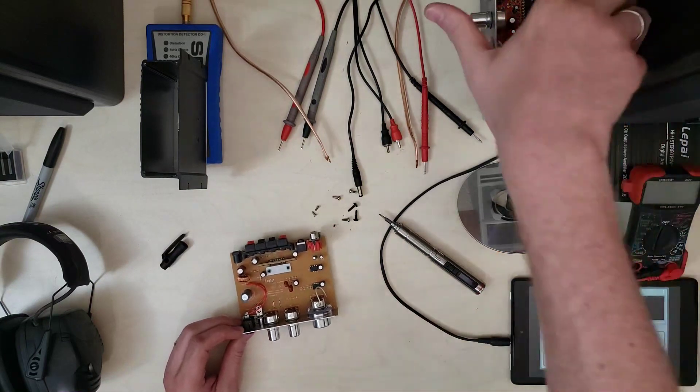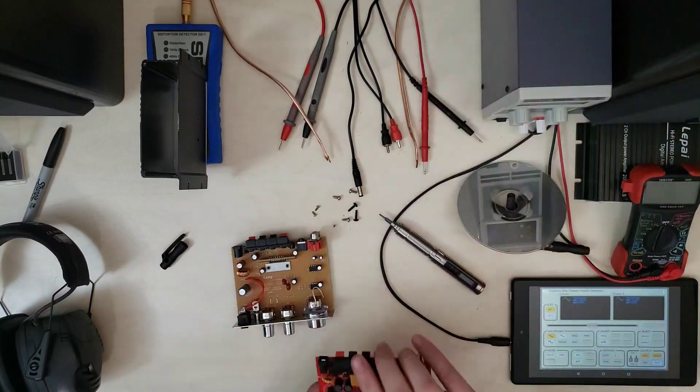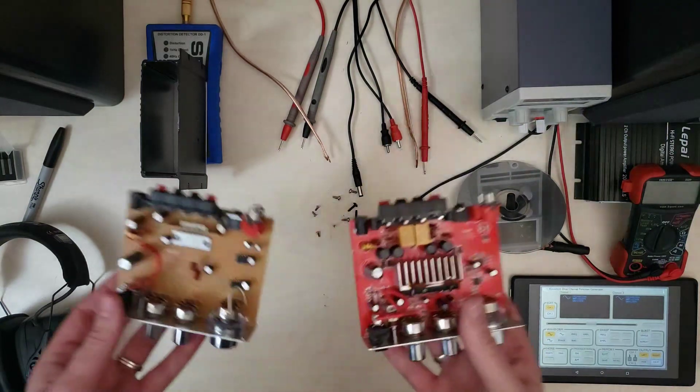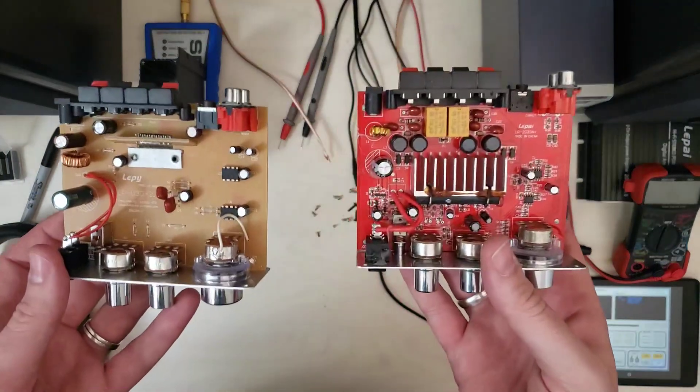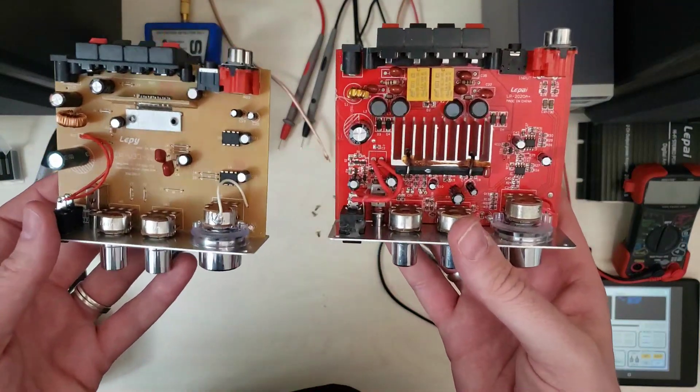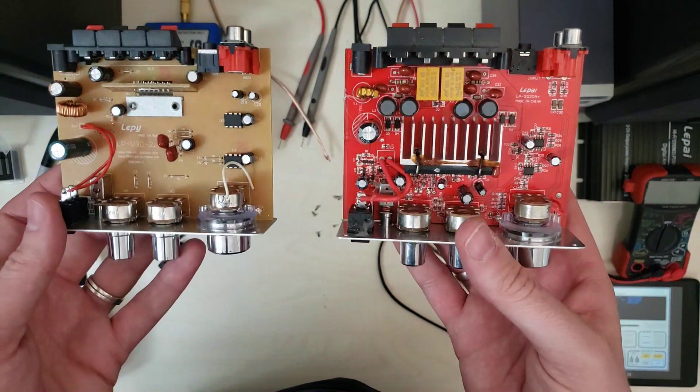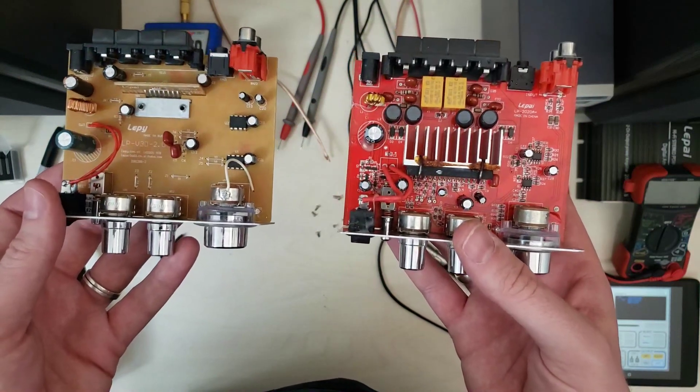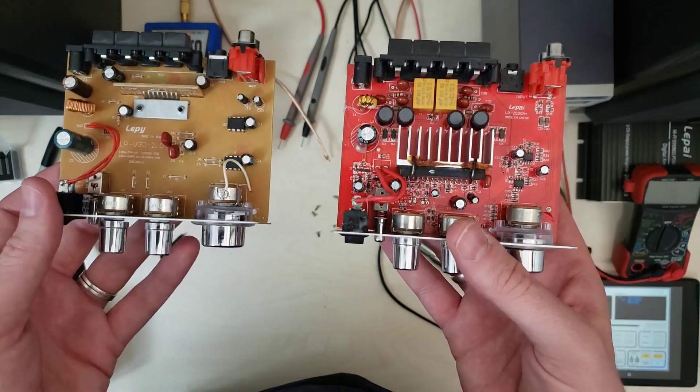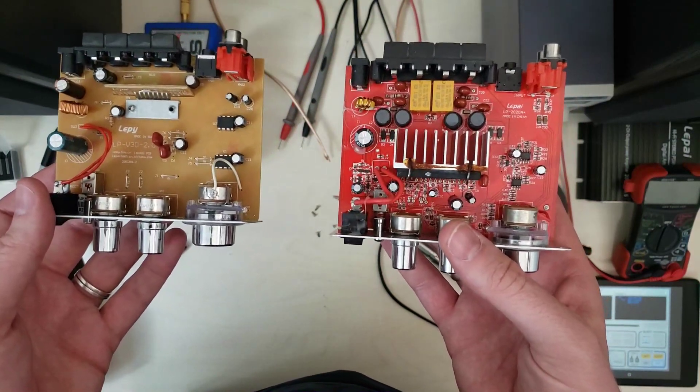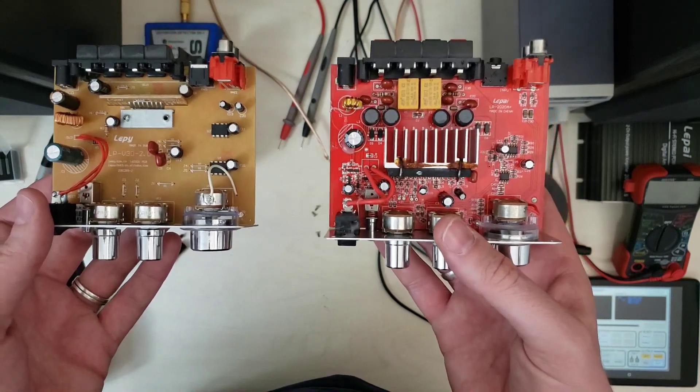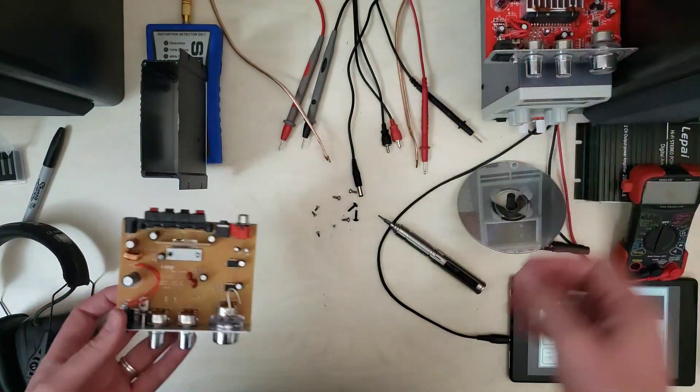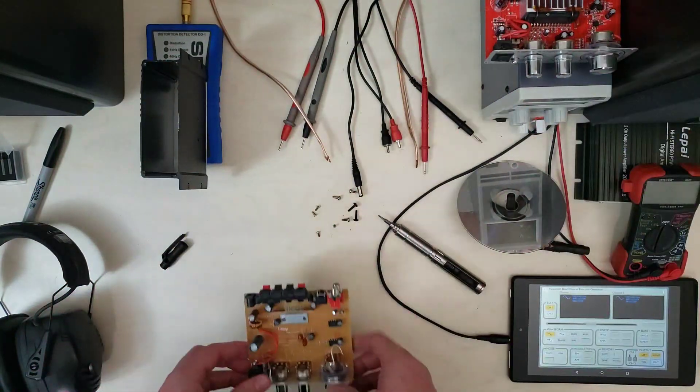Let's compare it with the good old original LP 2020 A+. Other than the form factor, not a lot of similarity there at all.